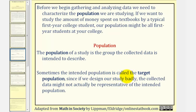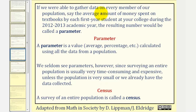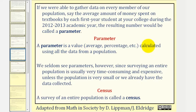Sometimes the intended population is called the target population, since if we design our study badly, the collected data might not actually be representative of an intended population. If we were able to gather data on every member of our population — say the average amount of money spent on textbooks by each first-year college student at your college during the 2012–2013 academic year — the resulting number would be called a parameter. A parameter is a value calculated using all of the data from a population.